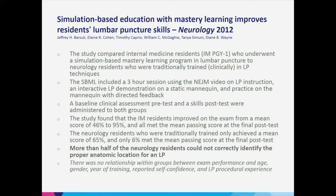This study compared internal medicine residents who were interns and underwent simulation-based training in lumbar puncture, compared to neurology residents who were classically trained in the technique. The simulation session was three hours and included a viewing of the New England Journal of Medicine video on lumbar puncture, an interactive demonstration on a static mannequin, and then practice on the mannequin with directed feedback.